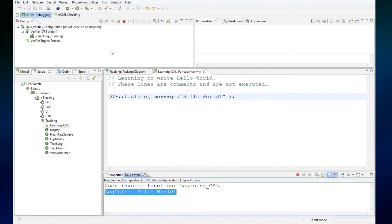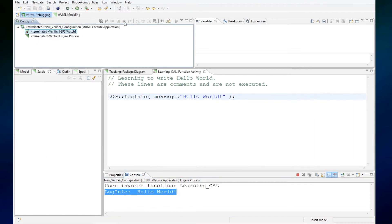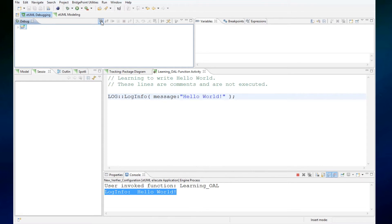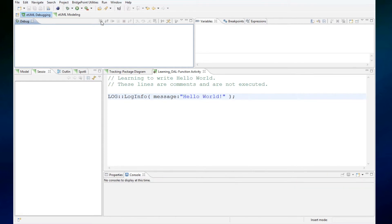To stop the verifier, I press this red button. And then these two Xs will remove that verifier session. We have just edited our first action language and provided hello world.